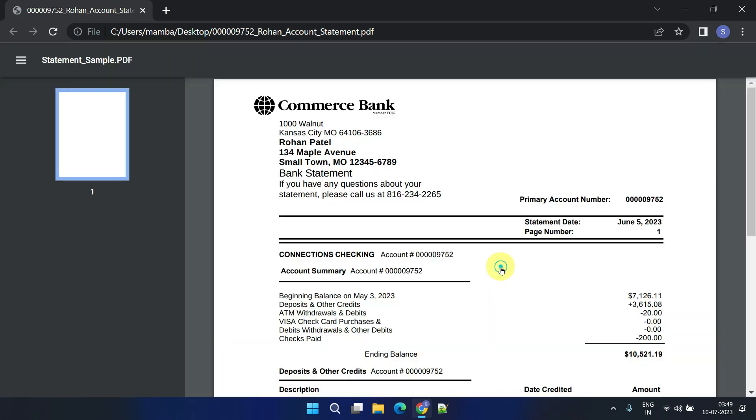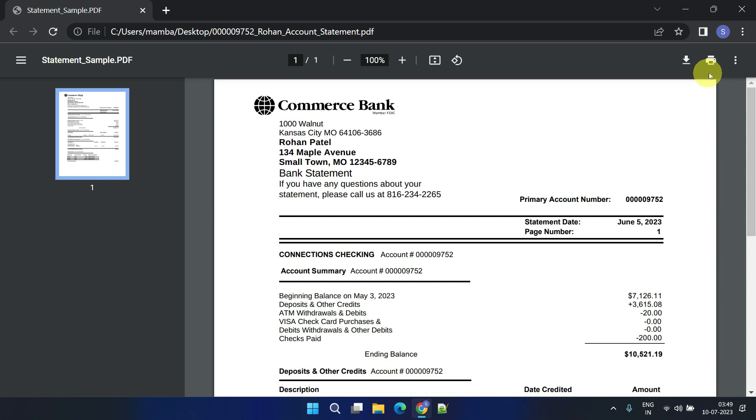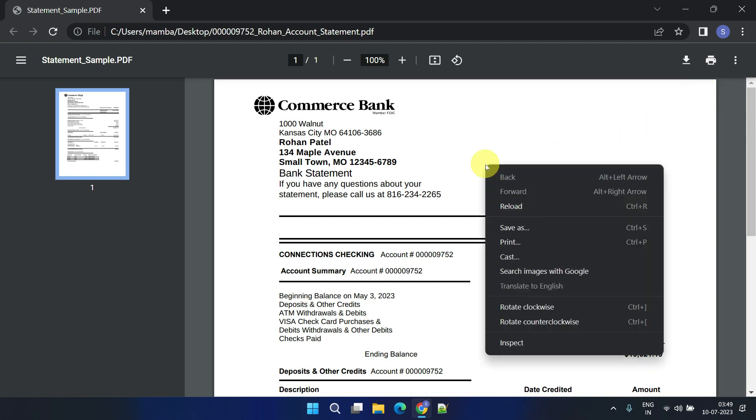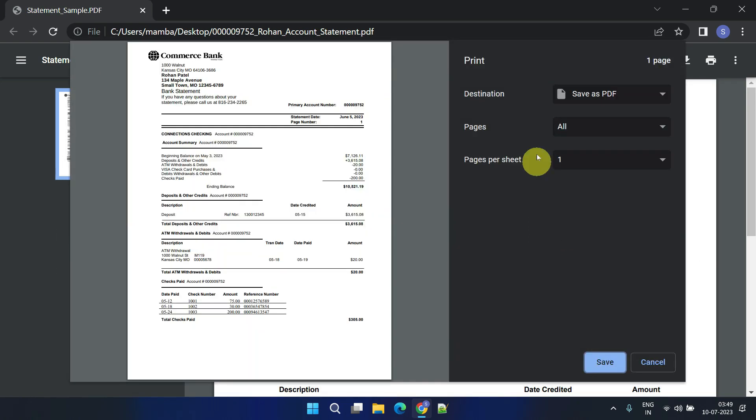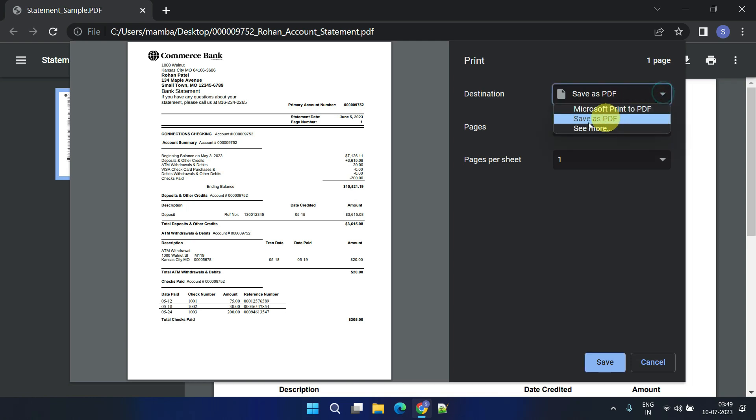Once the file opens, click the print button in the top right corner. Alternatively, you can right-click inside the PDF file and choose the print option. In the destination drop-down menu, select save as PDF.